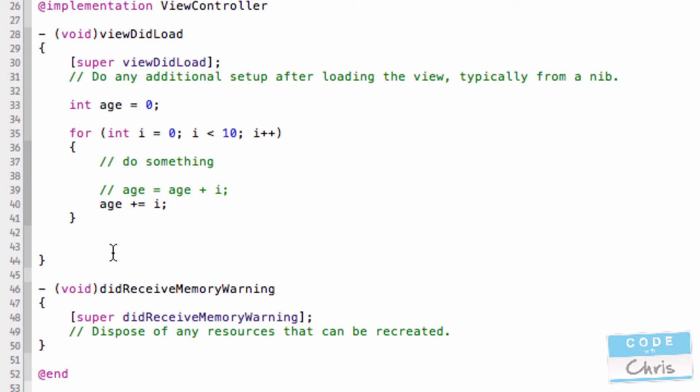This statement is saying for every loop, add whatever value i is to the age. So at the end of this loop, well, in the first loop, it adds zero to zero. And the second loop, it adds one to zero. And then third loop, it adds two to one. And then three to three. I'm trying to do addition on the fly in my head. But basically, you kind of get the idea.